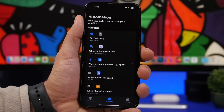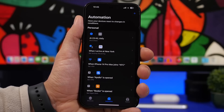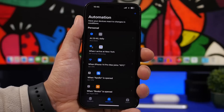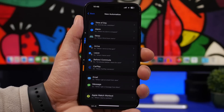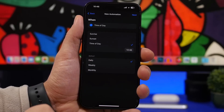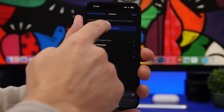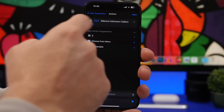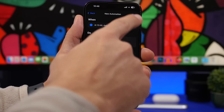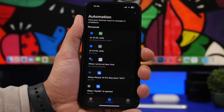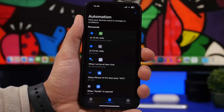With iOS 16.4, you can create an automation to silence unknown callers. If you don't want unknown callers disturbing you at night or at certain locations, create a personal automation and choose time of day — for example, using sunset, sunrise, or a specific time. Tap next, search for silence unknown callers, find set silence unknown callers, tap it, make sure it's on, and always disable the ask prompt. You've now created an automation that silences unknown callers at any time or location you choose.